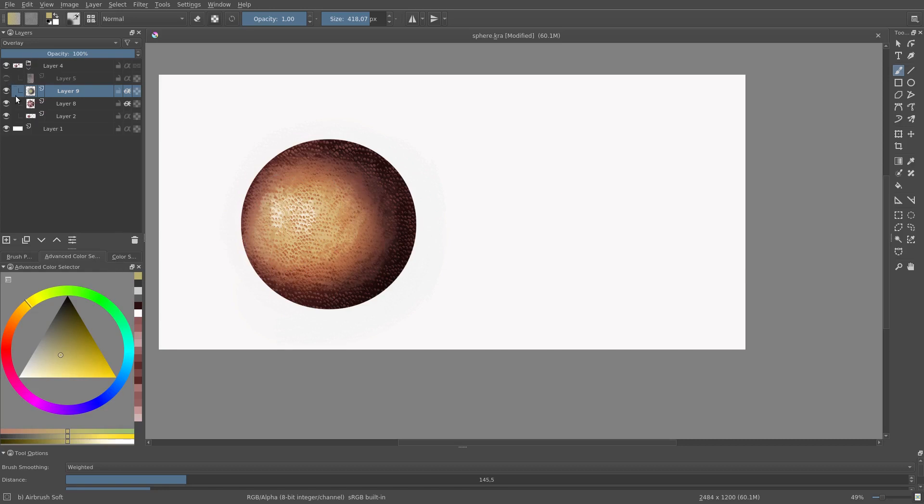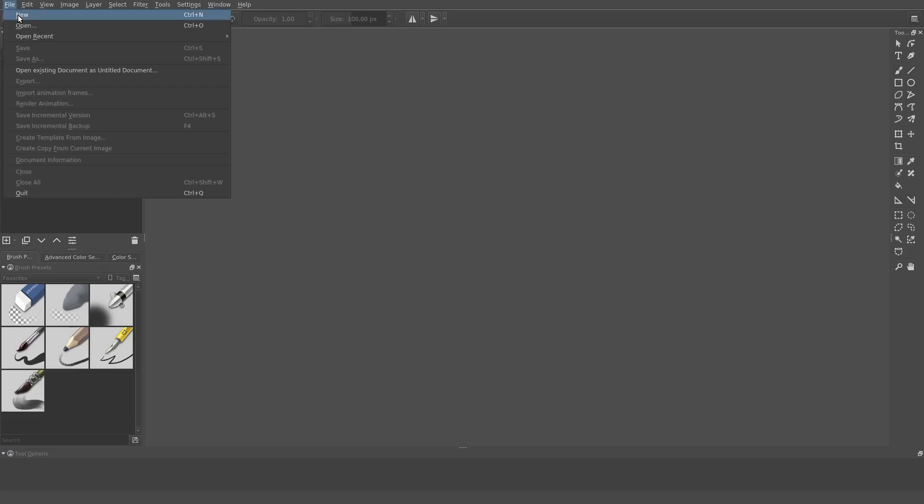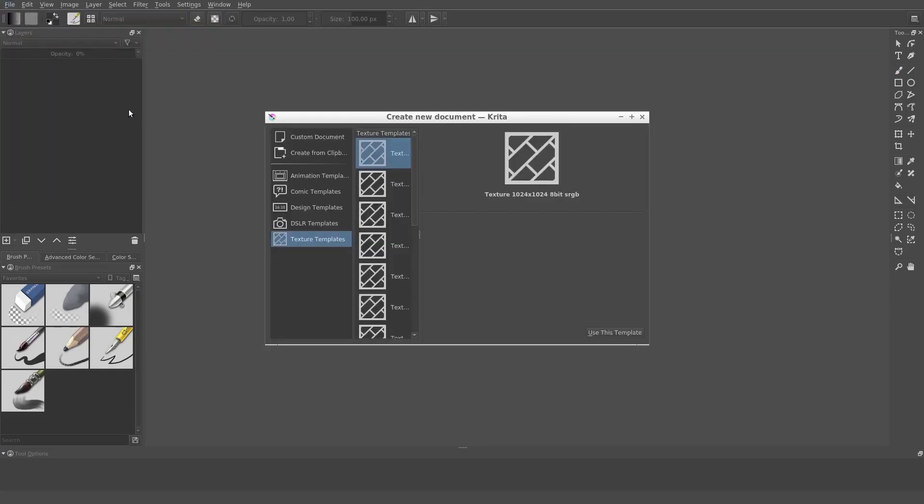As the next example, we are going to create our own seamless pattern first. We will create some basic pebbles. The first thing we do is create a new document. We pick another template this time. We pick a texture template.